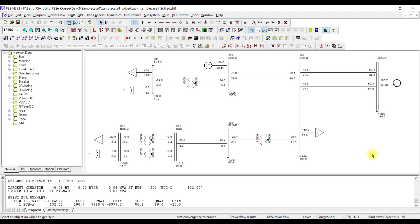Welcome to basic power system analysis using PSSC. In this lecture we are going to demonstrate how to model the system for short circuit analysis. This is the same case which we used for performing the load flow analysis, and we are going to update it in order to perform short circuit analysis as well.